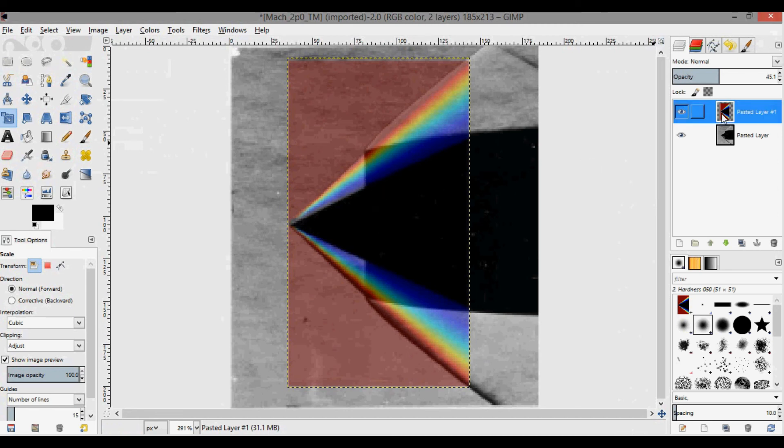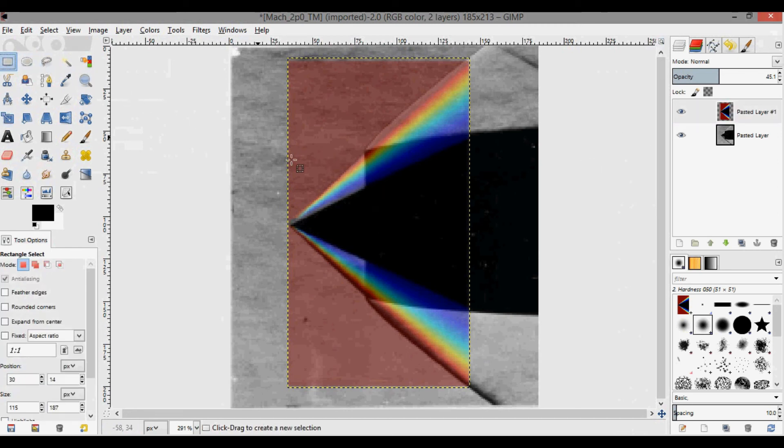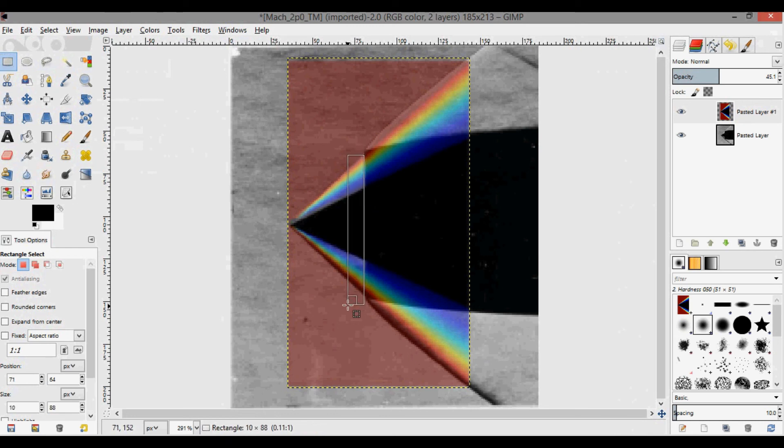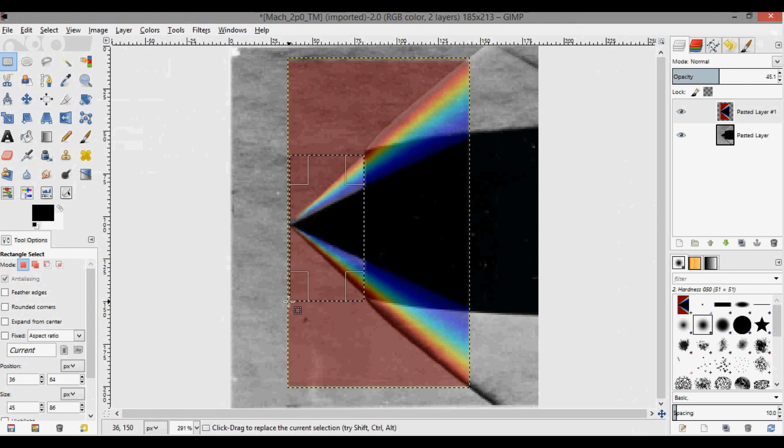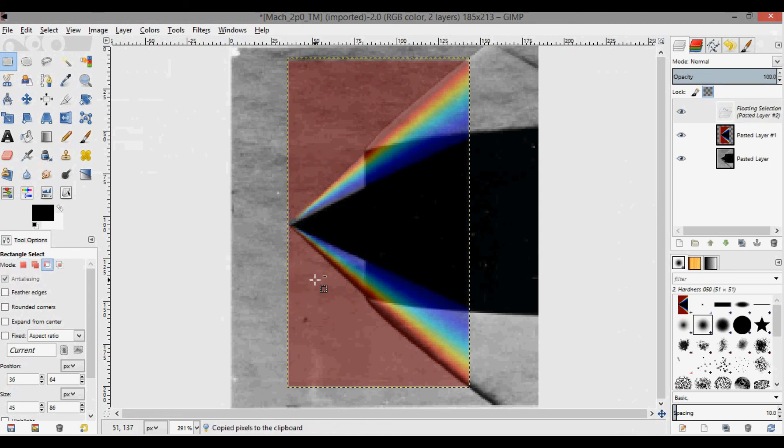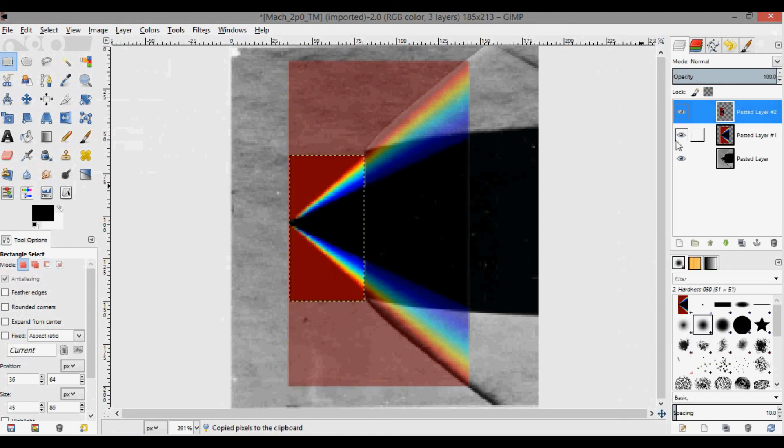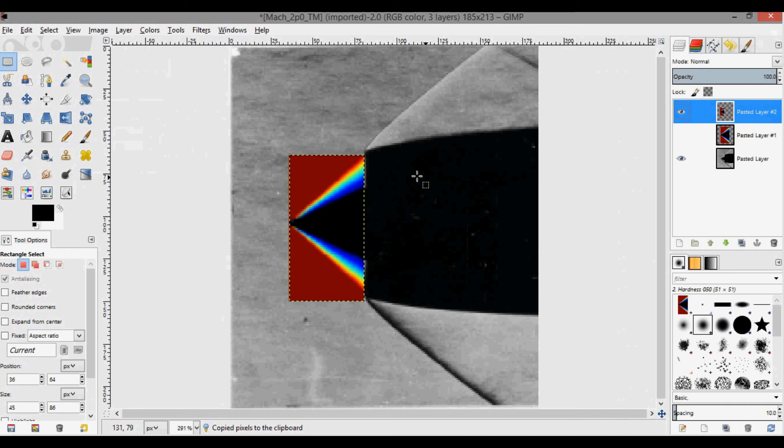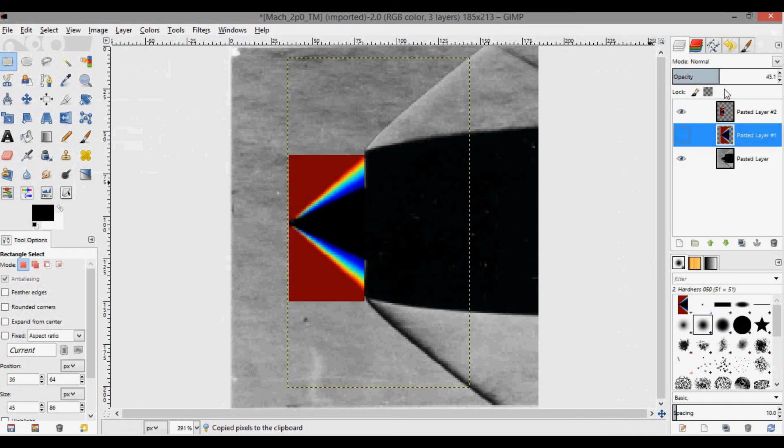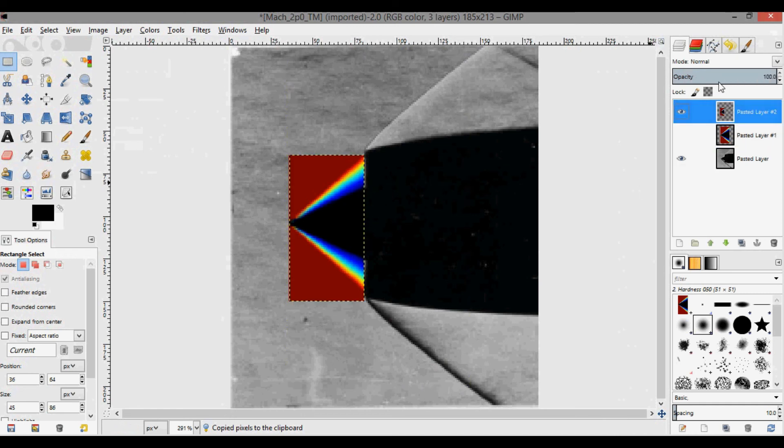What you can also do is on this layer, if I wanted to, I could select from here out to here and we'll just keep that. So I'm going to copy, paste to new layer, and then I can switch this one off.